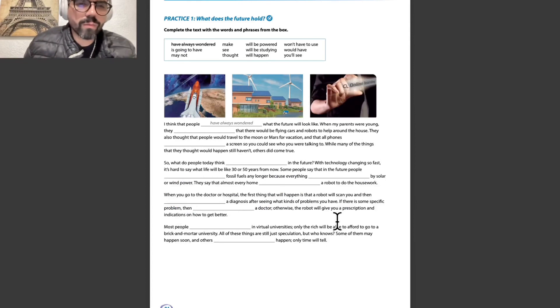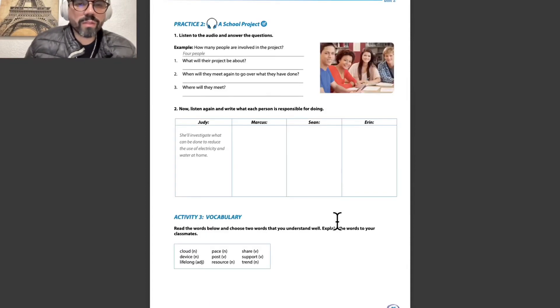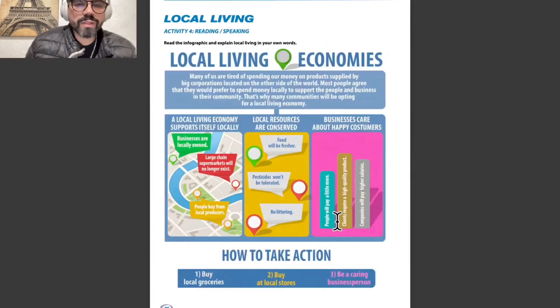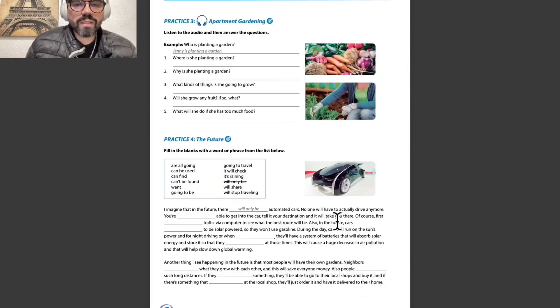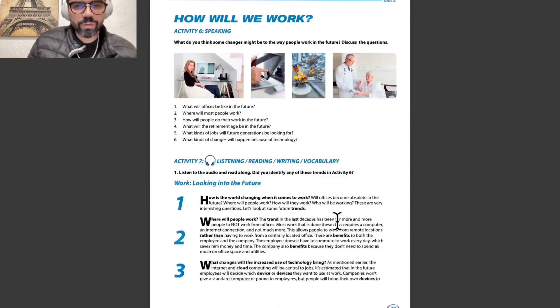We have practice number one: 'What does the future hold?' and practice number two: 'A school project.' Then local living — activity number four covers writing and speaking on local living and economics. Activity number five is listening and speaking. Practice number three is apartment and wardening, and practice number four is 'for the future.'